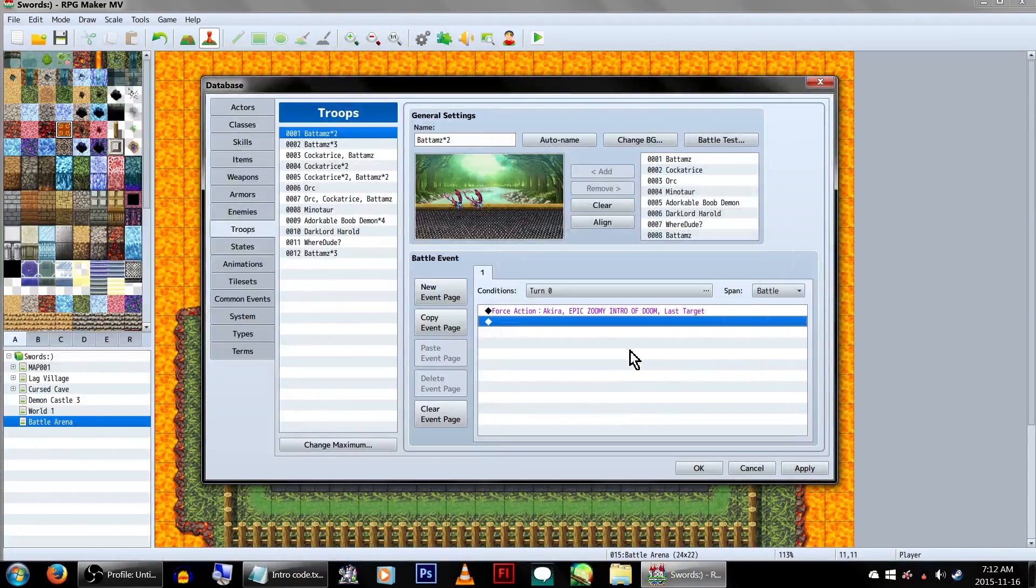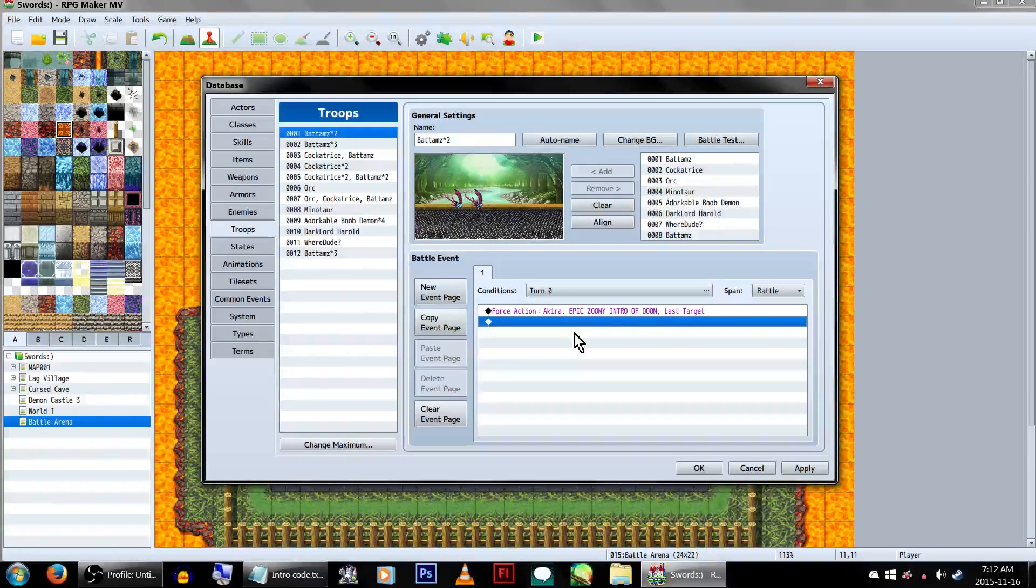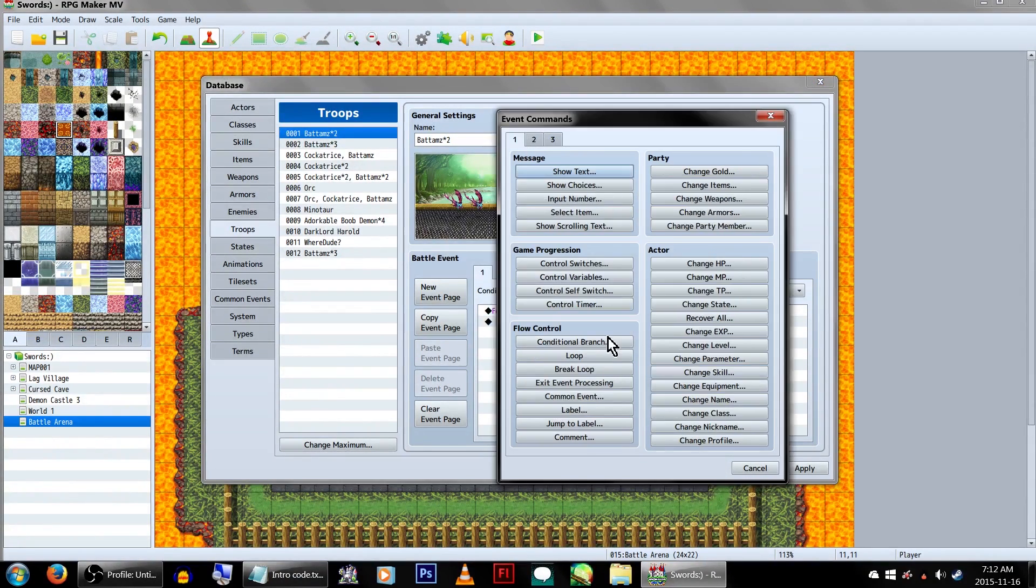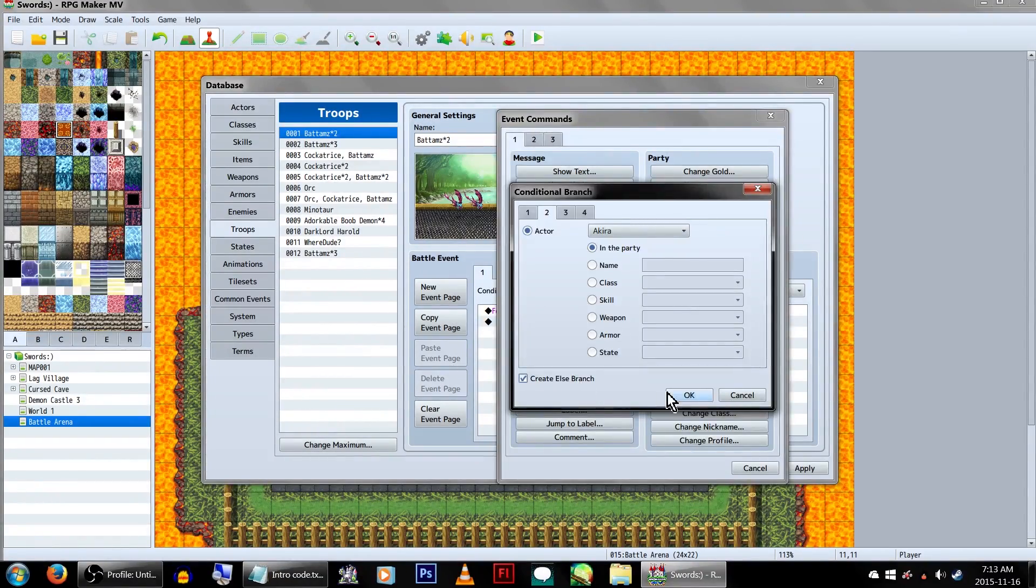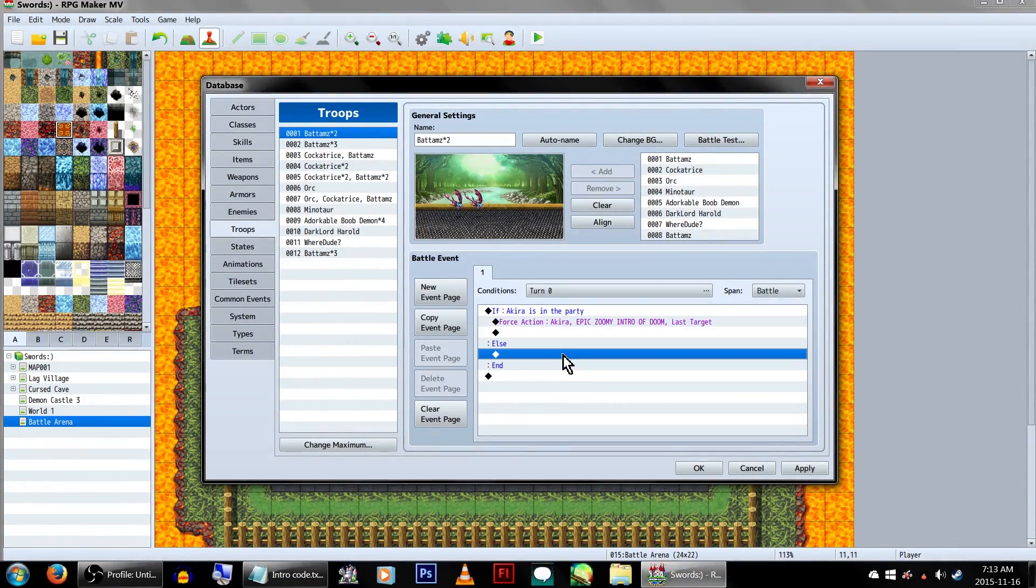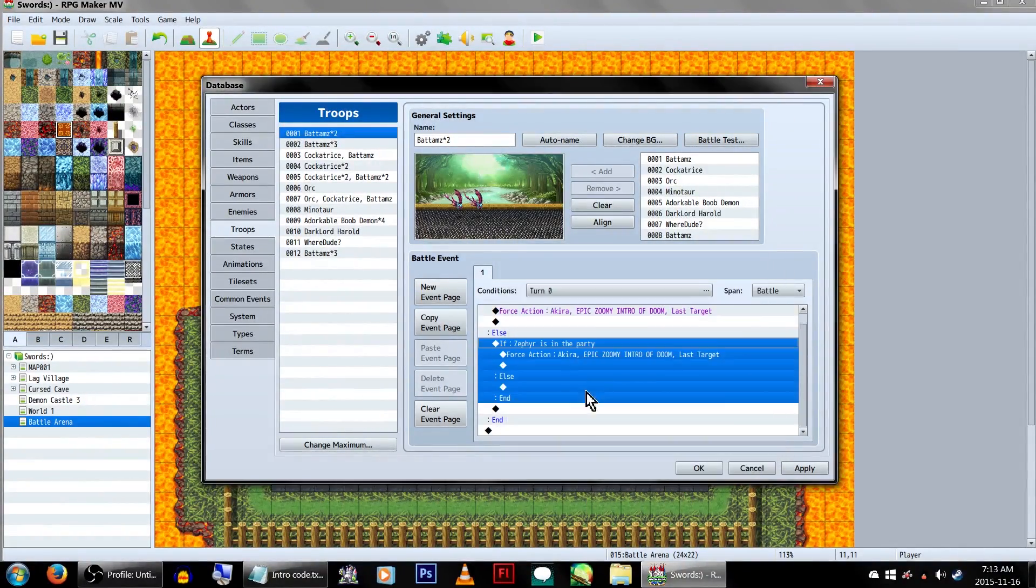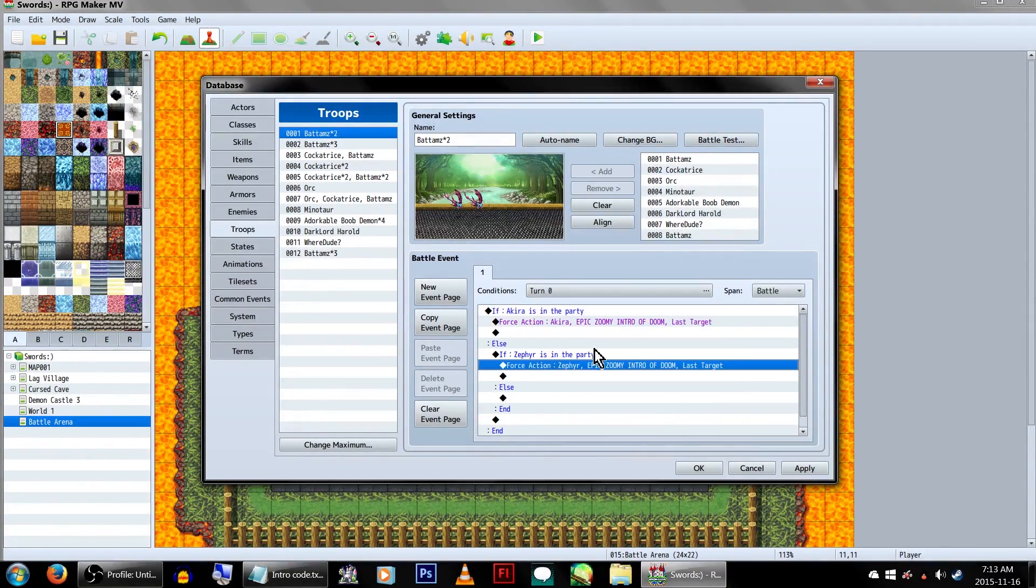The way this is set up now, our intro zoom will only activate if actor 1, Akira, is in the party. To get around this, we could set up a chain of conditional branches saying, if actor 1 is in the party, have actor 1 execute the skill. If not, is actor 2 in the party? If so, have actor 2 do the skill. And so on.